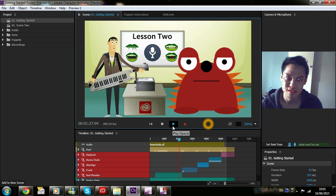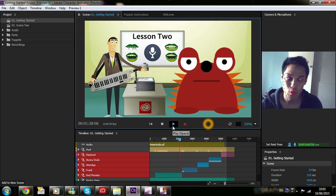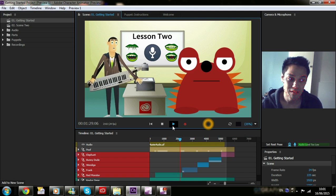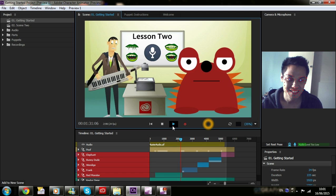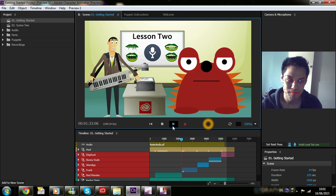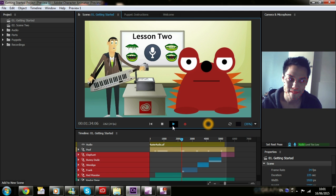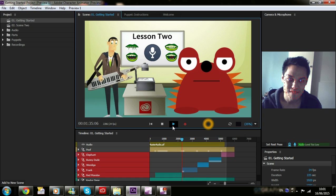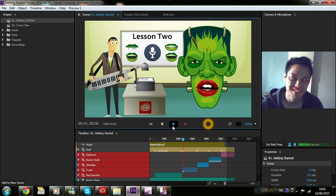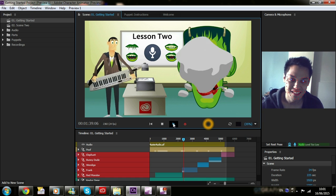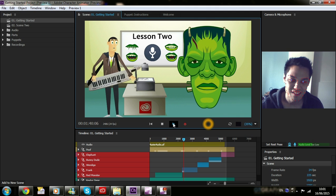Lesson two. Lip sync using your microphone. Why don't we try out this floating Frankenstein head? Oops, wrong key. There we go.